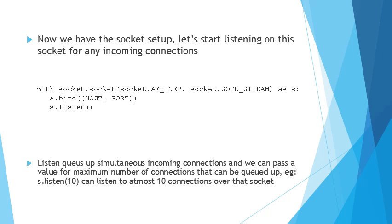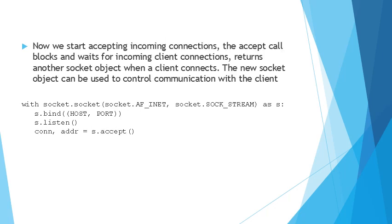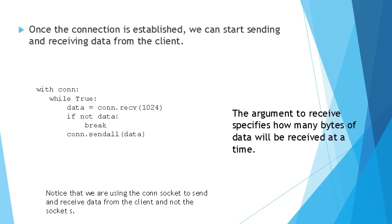Now we can start listening to incoming connections. The accept call actually blocks and waits for incoming connections. This returns another socket object when a client connects. The new socket object can be used to basically control communication with the client. Any send or receive that you do with the client has to happen with this new socket object, which is conn in this case.